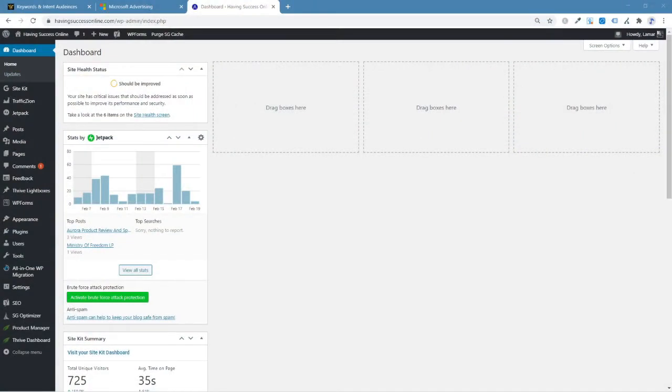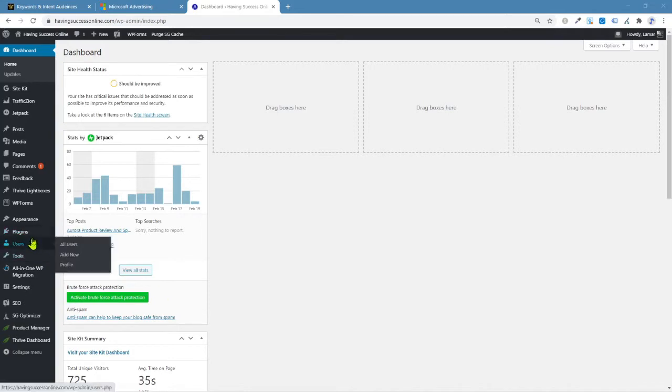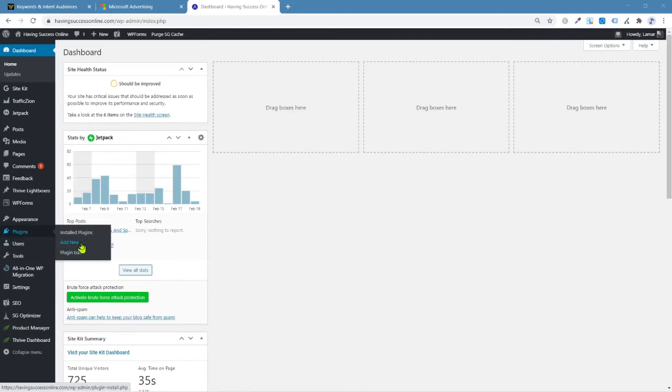Okay, so here I am in my WordPress website. And I want to show you with the plugin how we're going to get this done. And I'm going to take you step-by-step through this whole simple process. So the first thing you want to do is come down to plugins and click on add new.